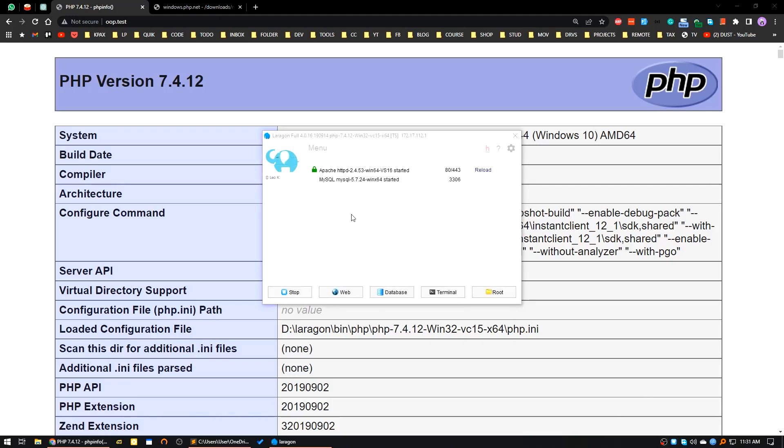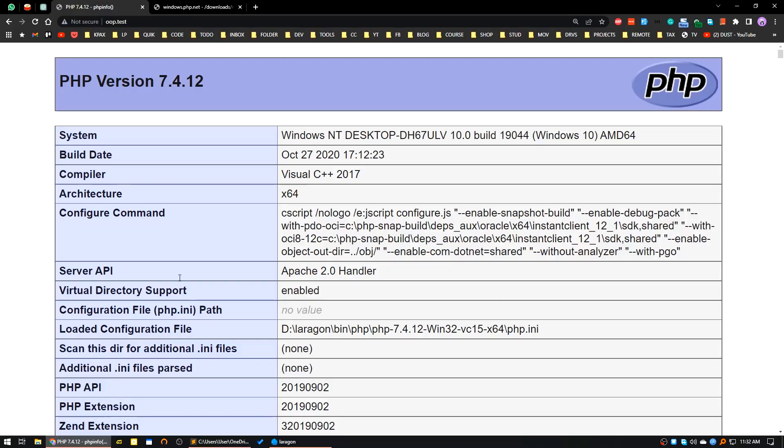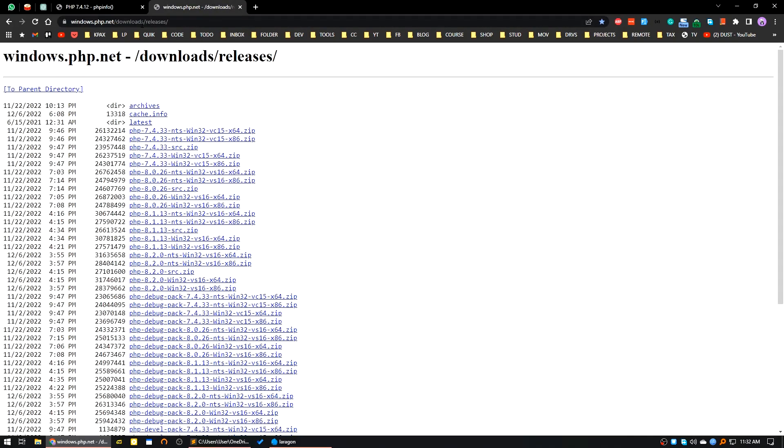Before recording this video I have done PHP 8. I will show you the step-by-step guide how you can add this. Now first of all, what you have to do, I have written the steps here. First, you have to download PHP 8 from the PHP official site. Here is the link. I will provide this link in the video description, you can check it out from there.